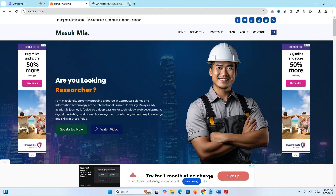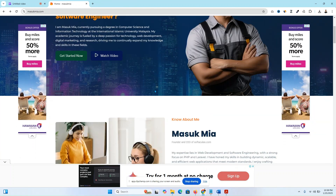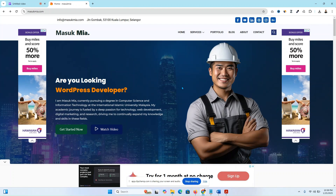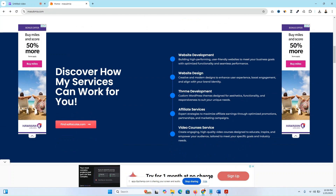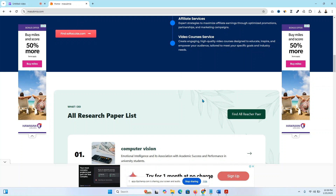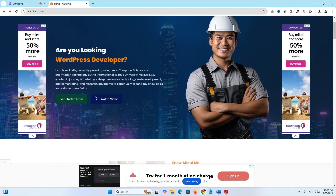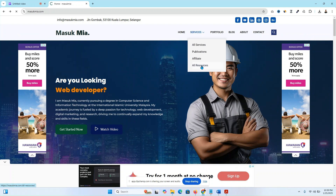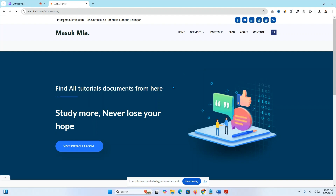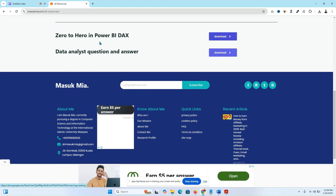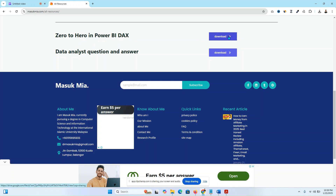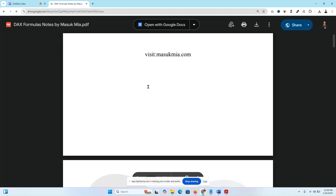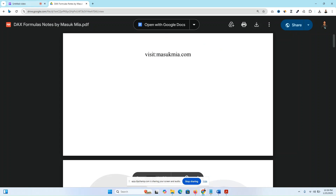Just click enter. Guys, if you like this video, obviously subscribe to my YouTube channel. I will give you all documents on my own website masukmir.com. Go to the Services page, then All Resources files — you can download easily from there. Click 'Download File: Zero to Hero in Power BI DAX' and simply click to download.